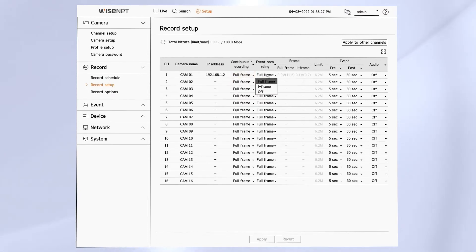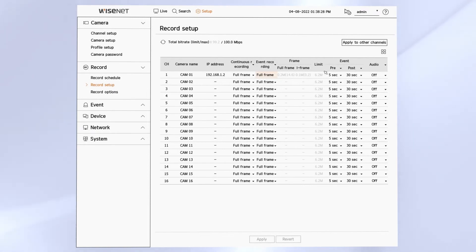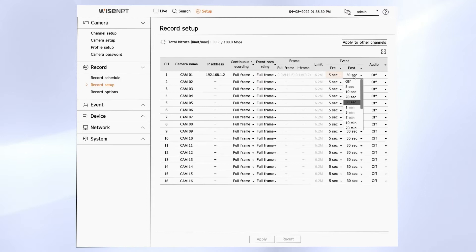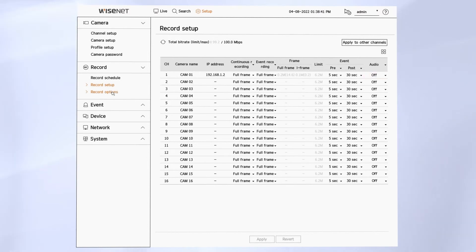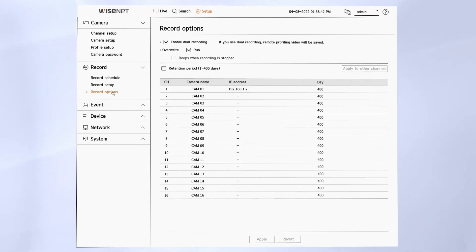On the record option menu, we have the option to record dual recording, which records a high and low resolution stream. That allows for easier use with the mobile app.